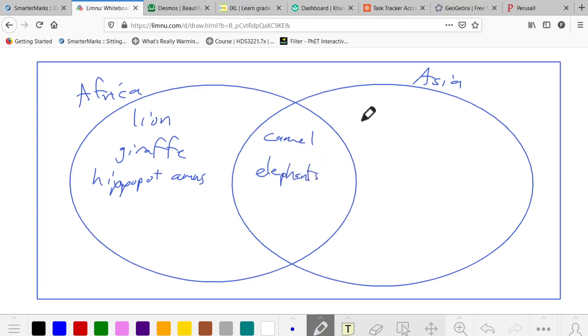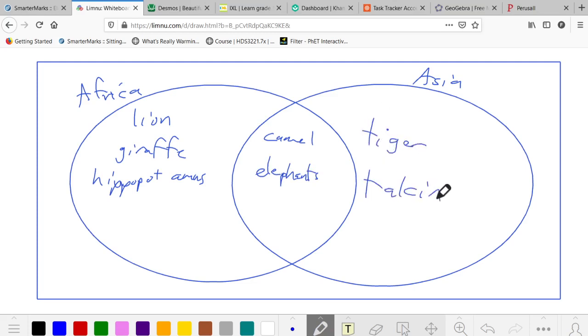Now in addition, Asia also has the tiger and the tacky.